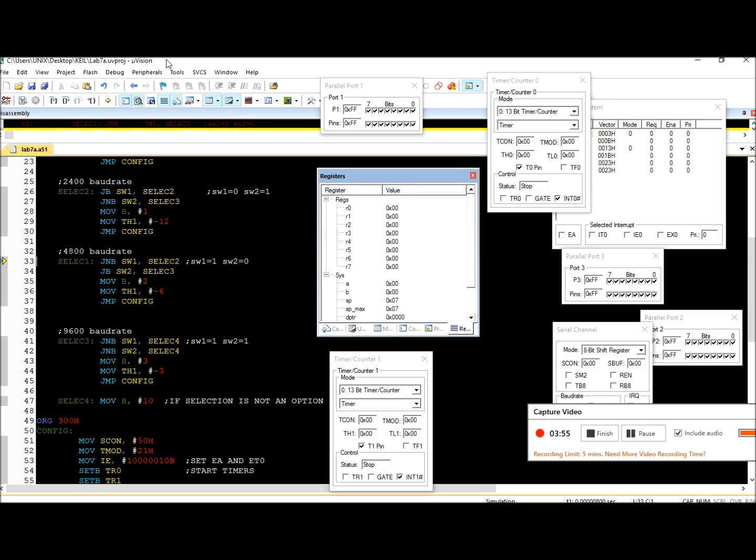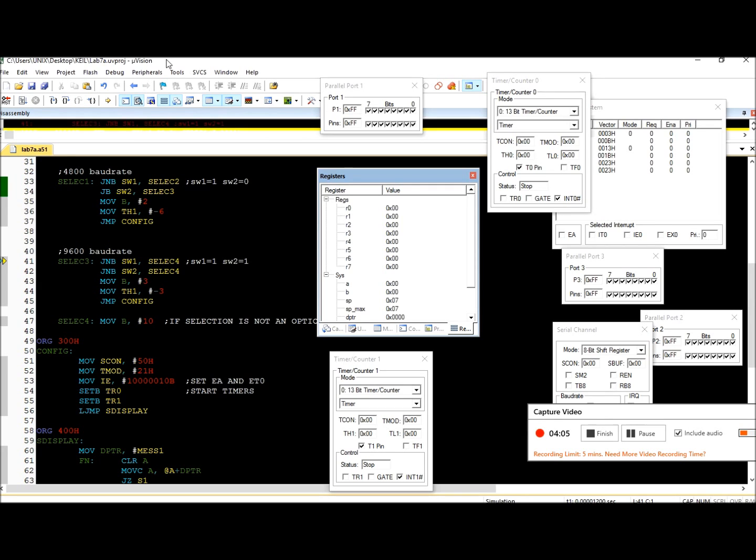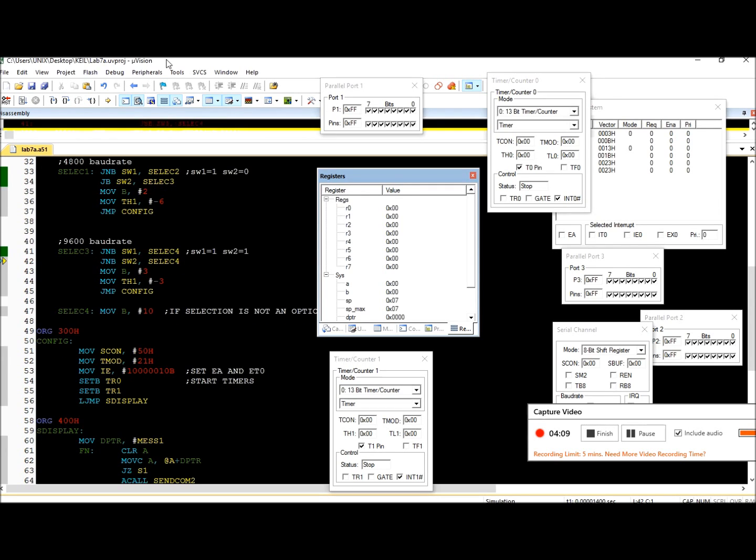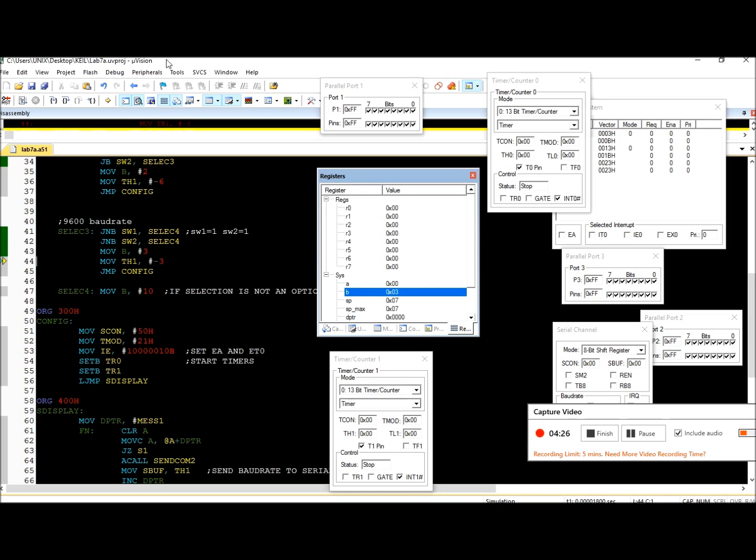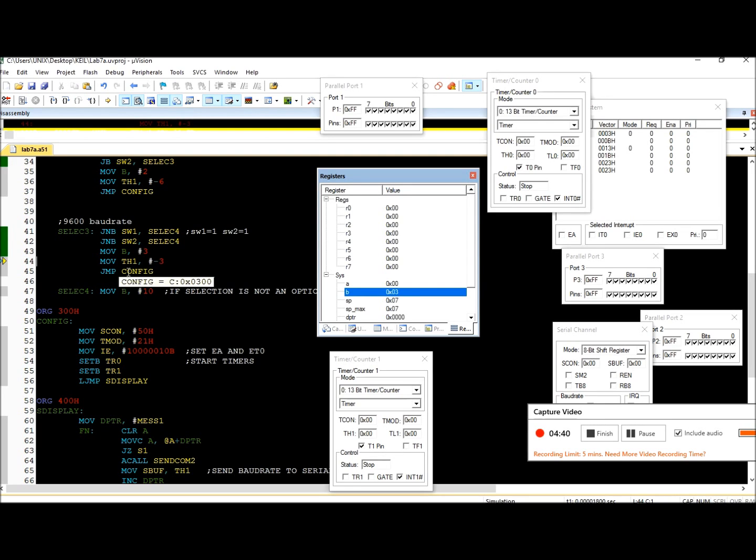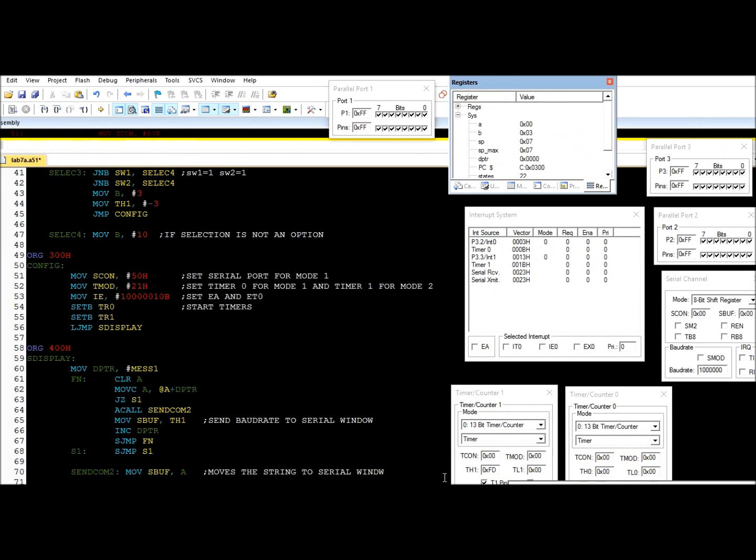This gives us the 9600 baud rate. It compares and detects - when both requirements are satisfied, it takes the value of three and stores it in the B accumulator. Now we have B with a value of three, and it's also going to take negative three and store it in TH1. TH1 now is FD, which is the same as negative three decimal but in hex, which corresponds to the 9600. Finished with the baud code subroutine.